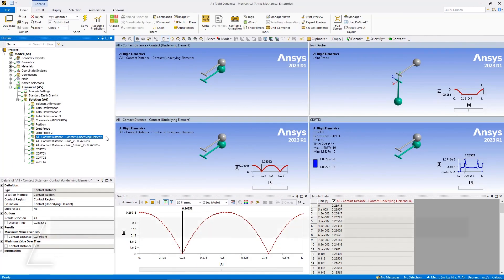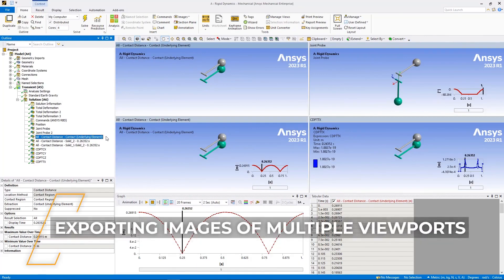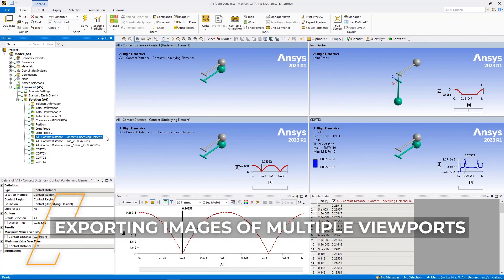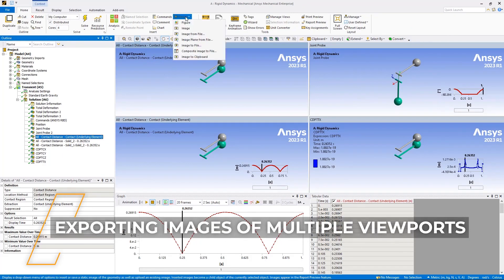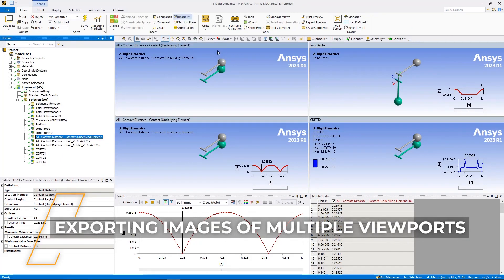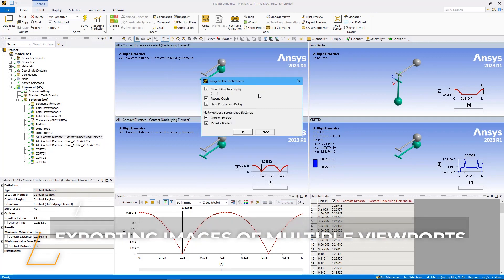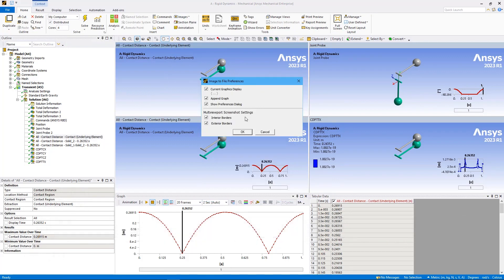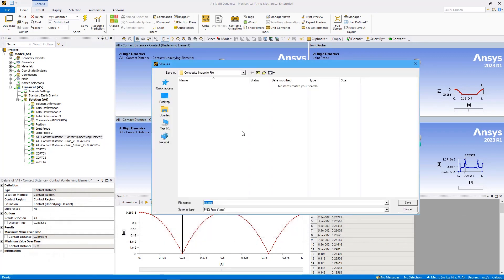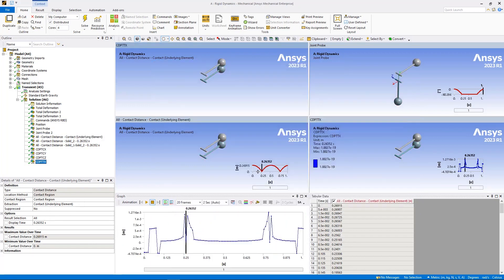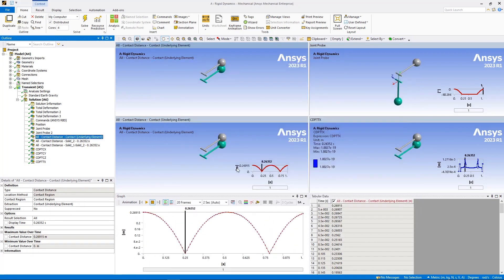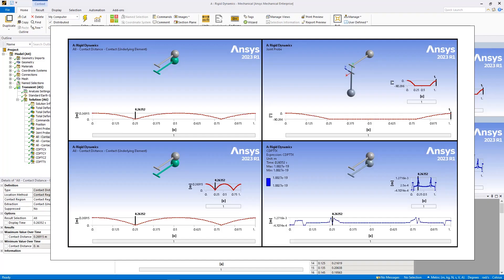As you just saw, viewports are a useful tool to present multiple views of objects with mutually beneficial information within the geometry window. To further enhance this feature, you can now save an image of viewports using the new composite image to file option available in the images drop down menu on the home tab. Here, we show the resulting image of the viewports.